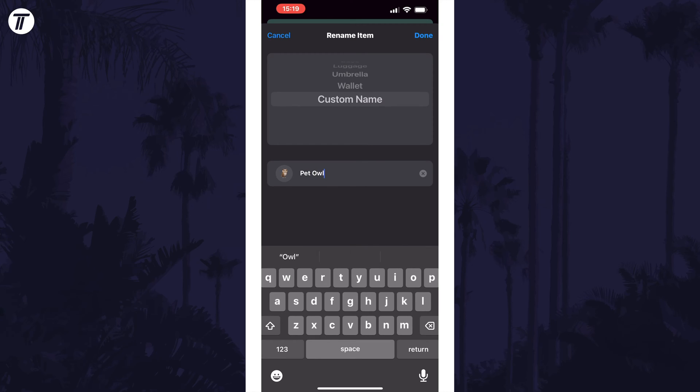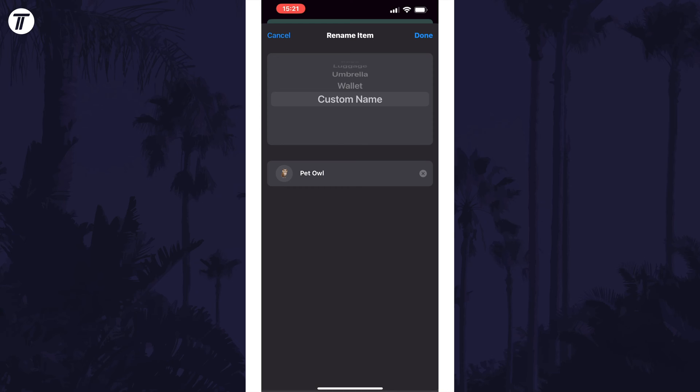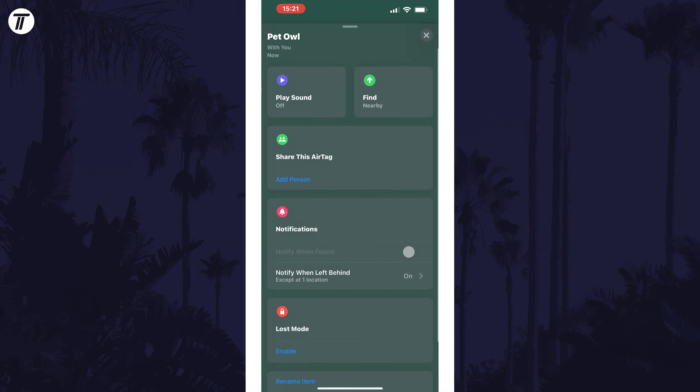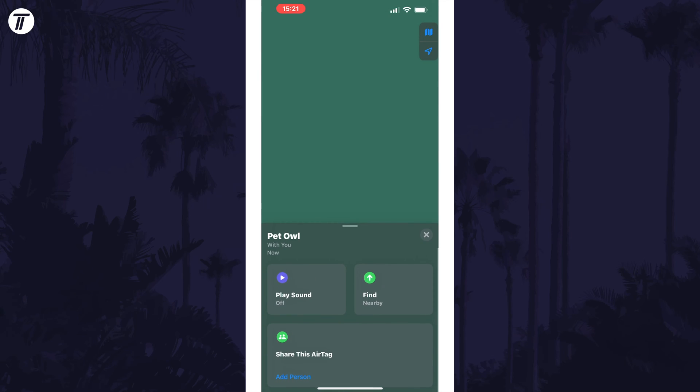Once you're happy with your choice of name, tap on done in the top right corner to confirm it. That's how to change AirTag name using your iPhone.